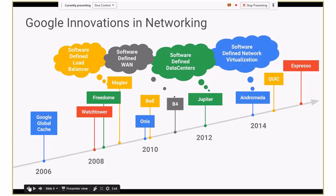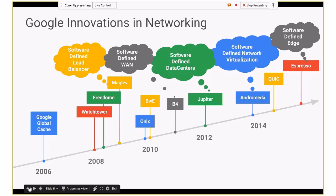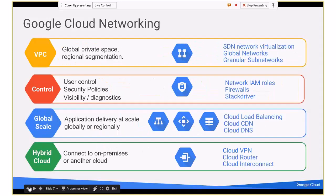Then there's Andromeda, which I'll leave for Sri to deep dive into. If any of you attended Open Networking Summit, they spoke about Espresso, which is essentially our software-defined peering edge. You take all of these, take the network and all these innovations, package it into the Google Cloud. Google Cloud networking specifically can be thought of in the following areas.